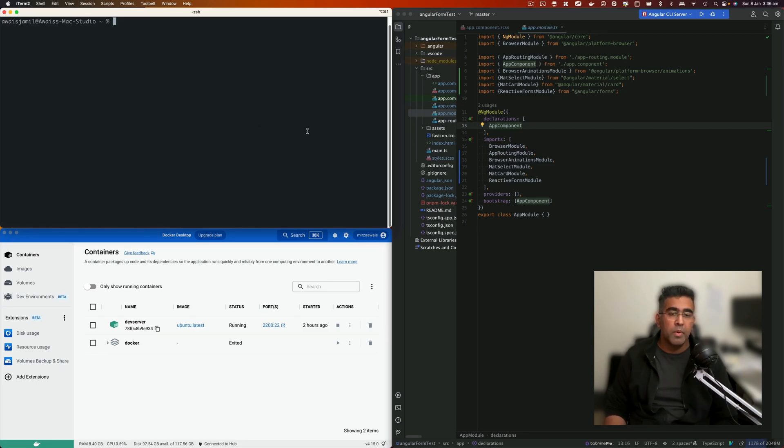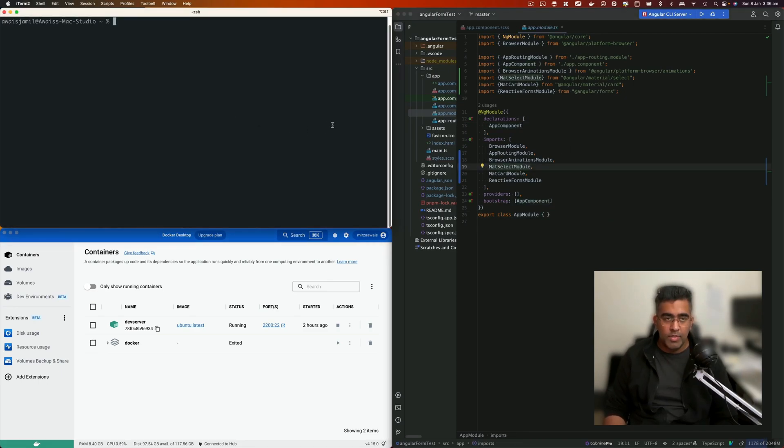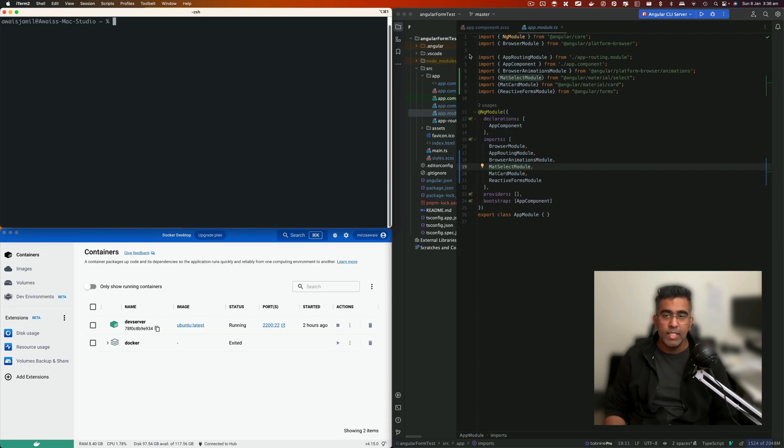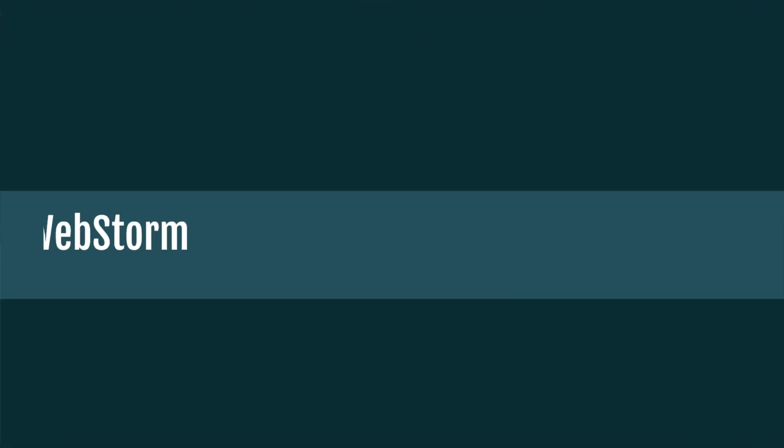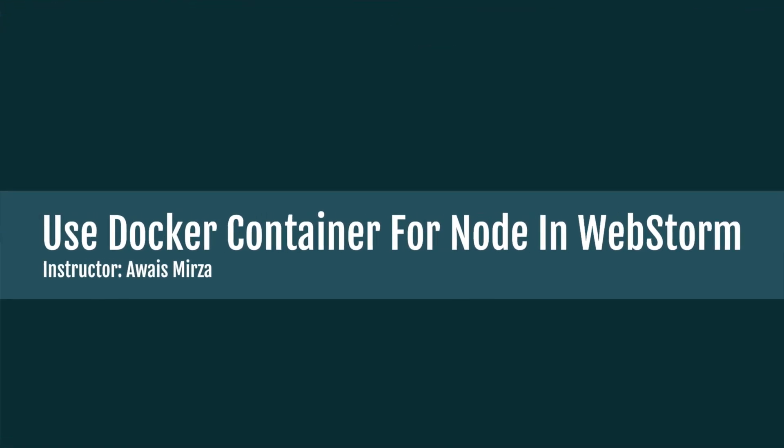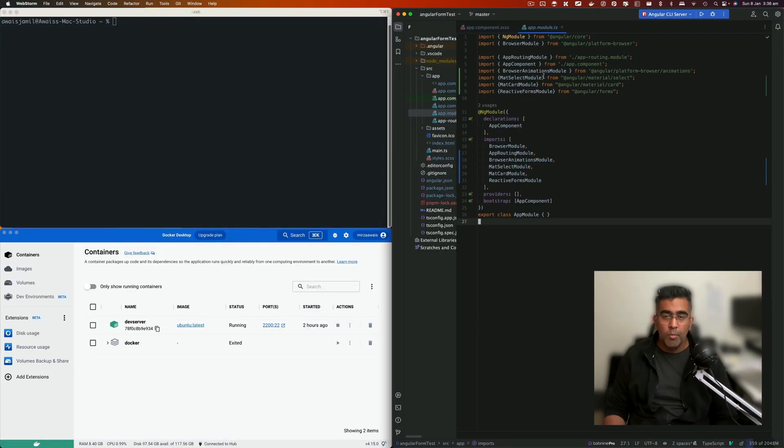How's it going everybody, this is Luis back with another video on the channel. In this video I'll be teaching you how to use Docker with IntelliJ-based IDEs such as WebStorm and how to run a Node.js stack in Docker by using WebStorm.